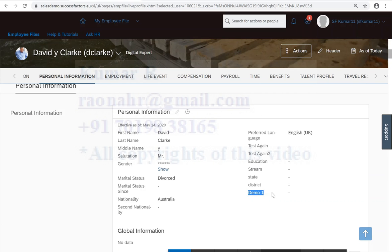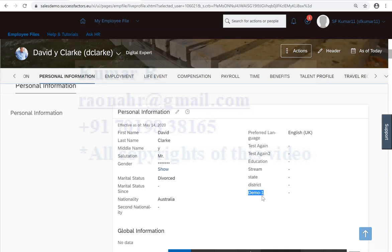In the next video, we will make this as a picklist. I will show how to add the picklist into the respective fields, and I will show how we can do the, technically we are calling as cascading picklist. That also I will show it. And also we are discussing more on portlet in the next video. Thanks for watching.